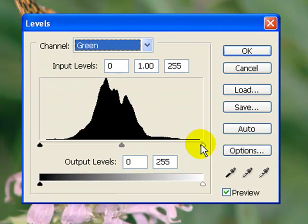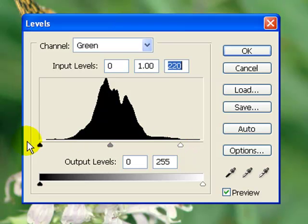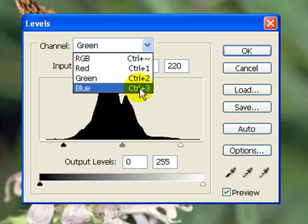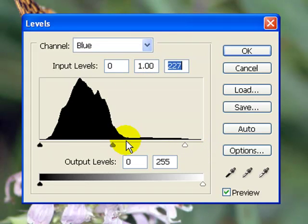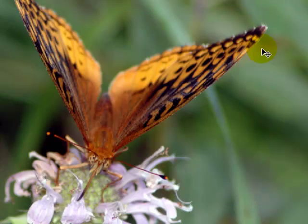And then we bring the shadow slider in to where it starts to get thick, and notice how it stretched that histogram and made up for the missing data. Now let's come down to the green and do the same thing — just where it starts to get thick on each end. Now we're going to come down to the blue. You can even go a little past where it's thick if you want to give it a bit more contrast, but I just like to go right to the end of the graph — that's the standard process. Then just click OK.